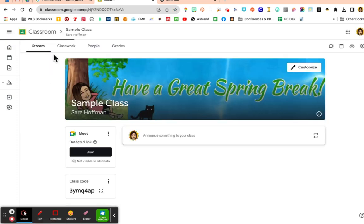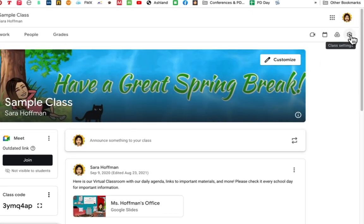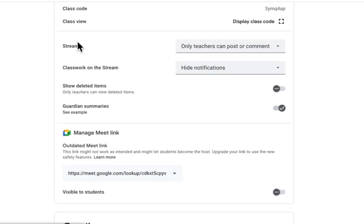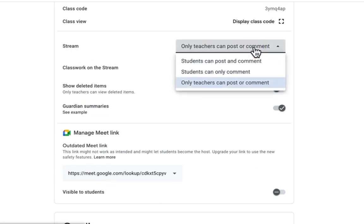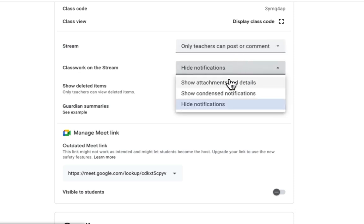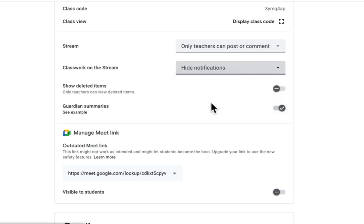I'm going to go into my sample class. If I go over to the classroom settings — that gear icon — and scroll down. While we're here, let's make sure on the stream that you have it set to only teachers can post or comment. The default is students can post and comment, which means on that stream — the landing page for Google Classroom — students can put anything on there. I have mine set so that only I can post or comment.